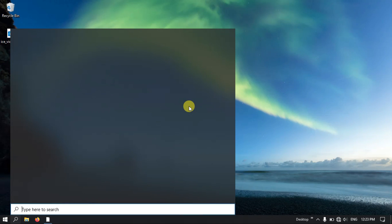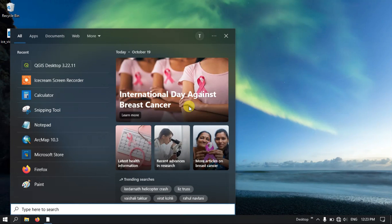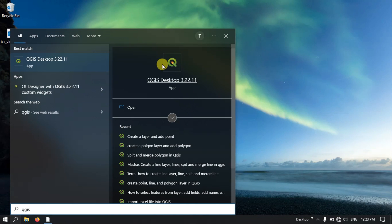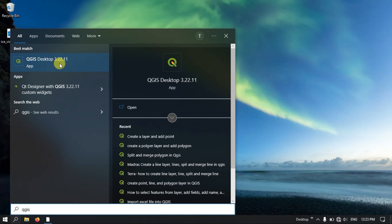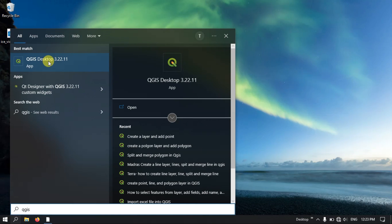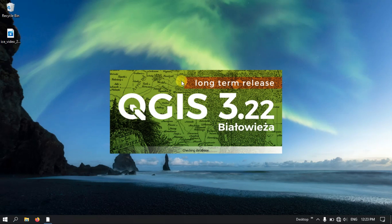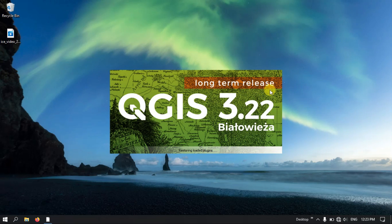First, let me open the QGIS app. Use the Windows plus S button to open the search bar and just type in QGIS. You can find the QGIS app here — QGIS Desktop 3.22.11 version. Click it. After clicking, you can see the banner as it loads. It is a long term release software.